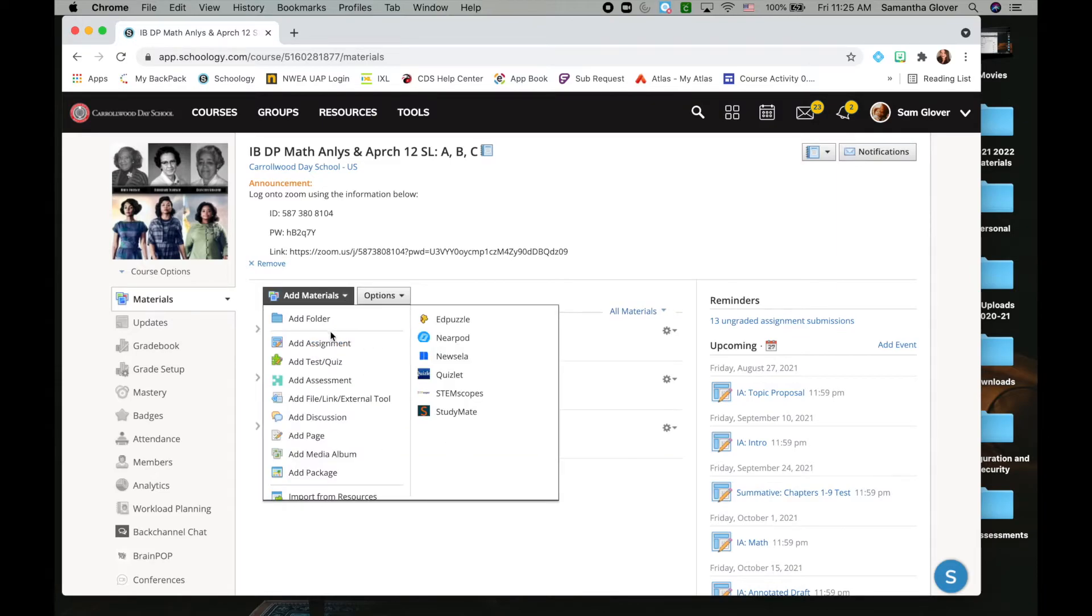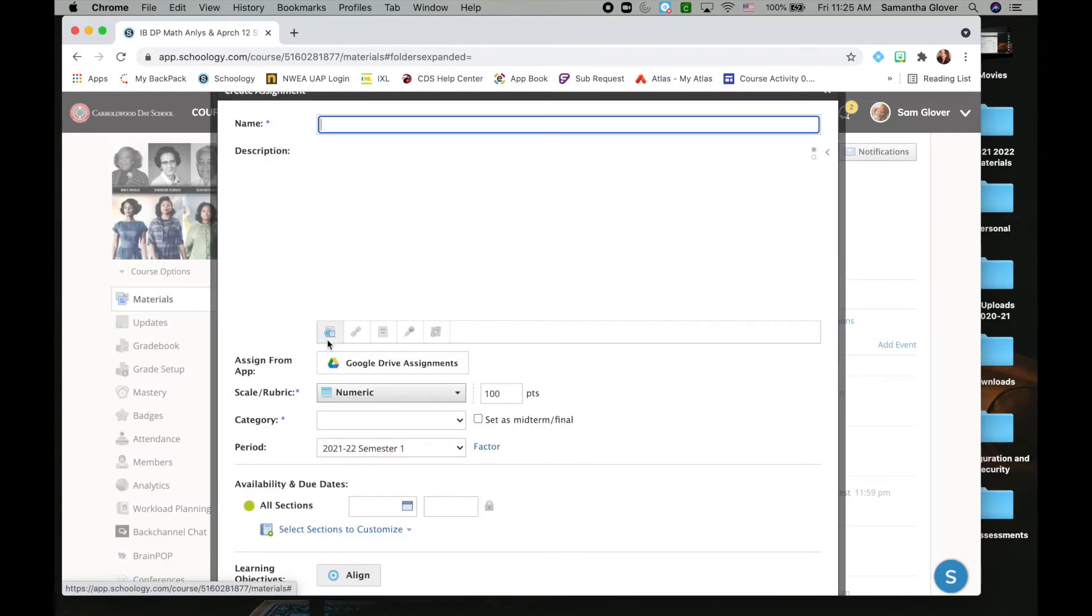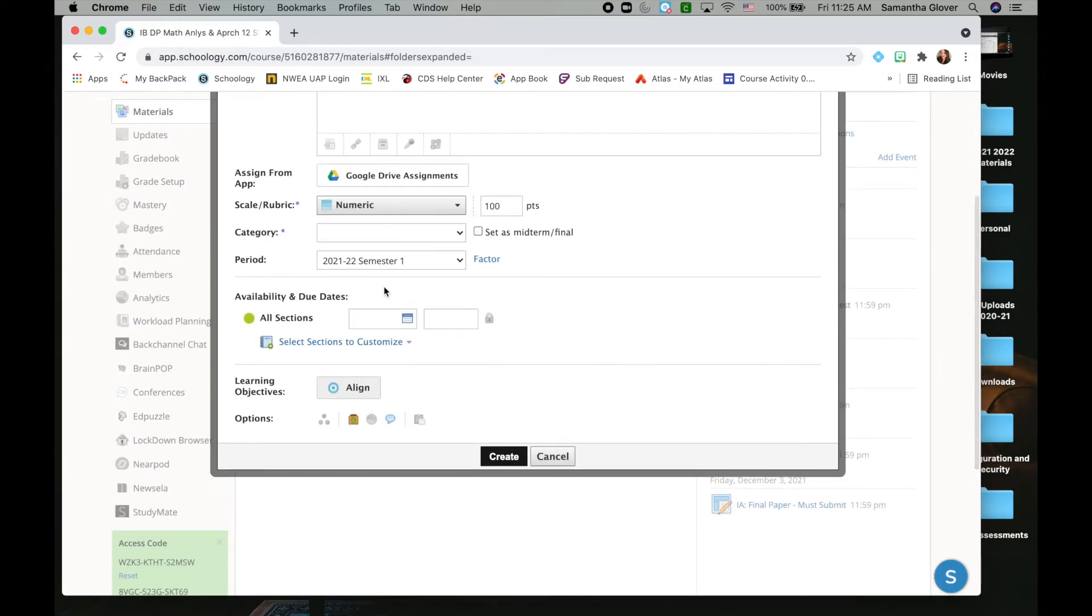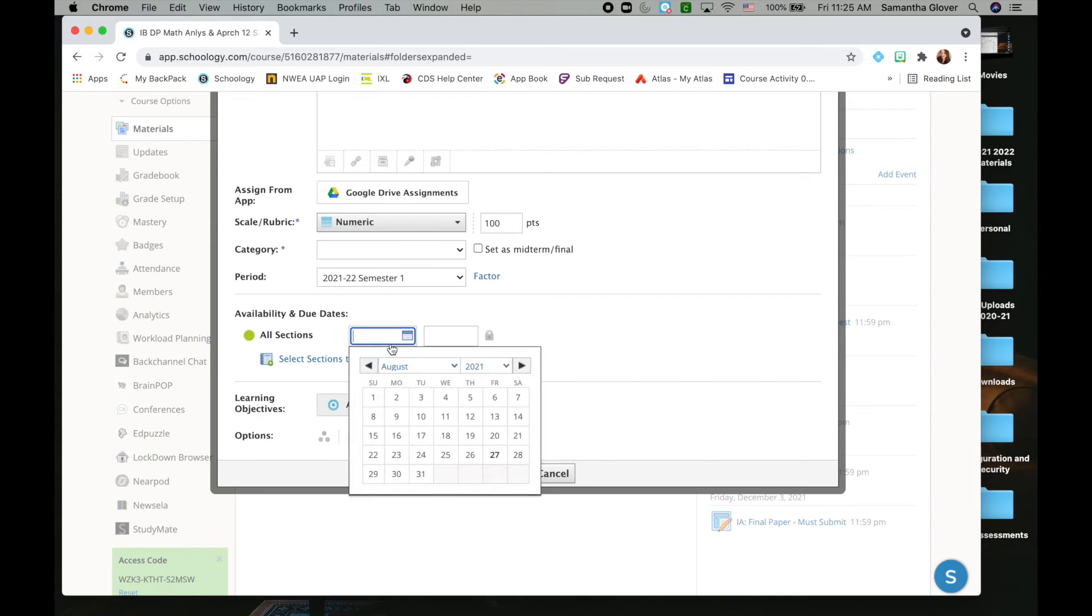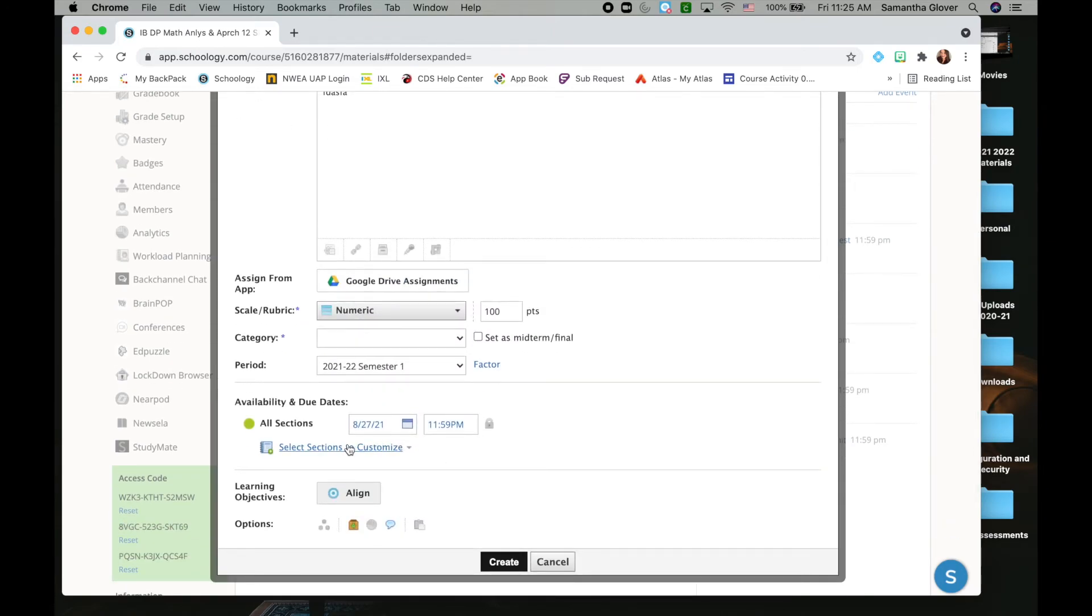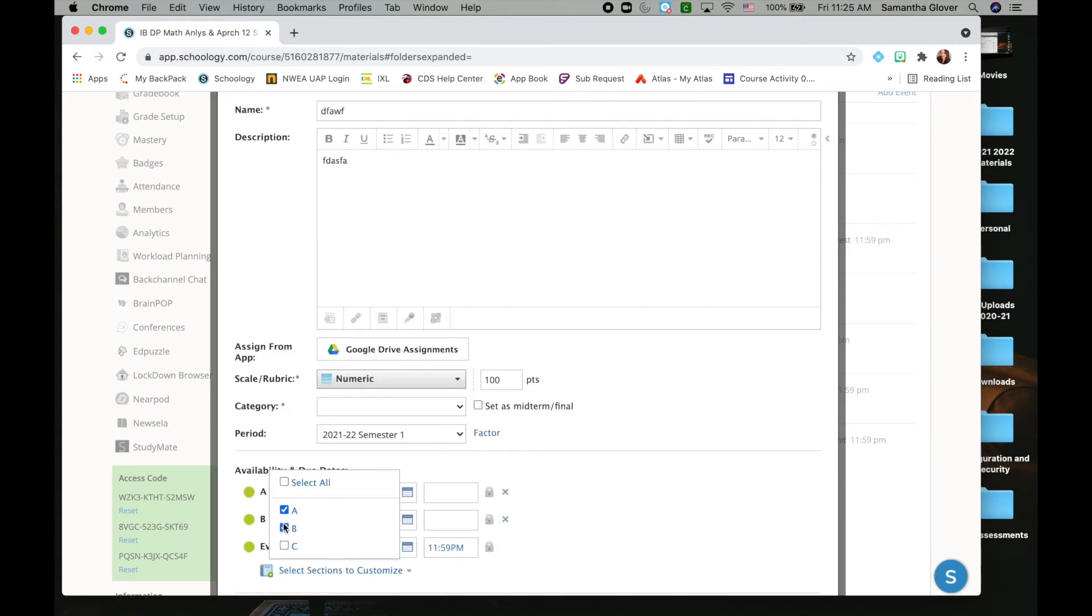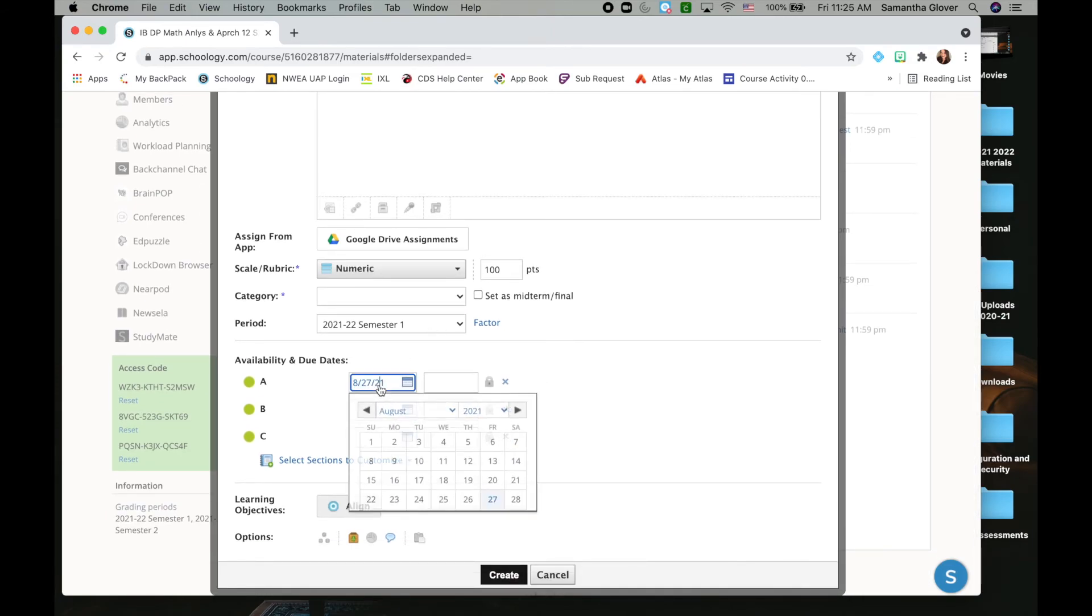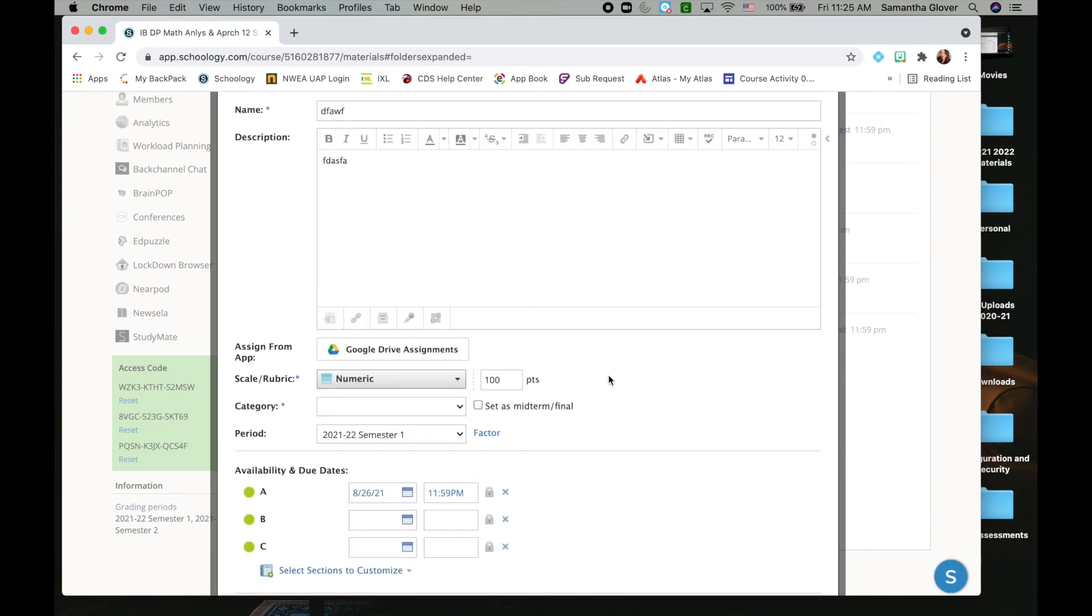When you hit a new assignment, you can still assign each class a different due date. I'm just going to put something random here. If you want to assign a due date, you could assign it to everybody for the same date, or you can hit sections to customize and pick different ones to assign a different due date for if they were a different block or if you just got to a different amount of material that day.